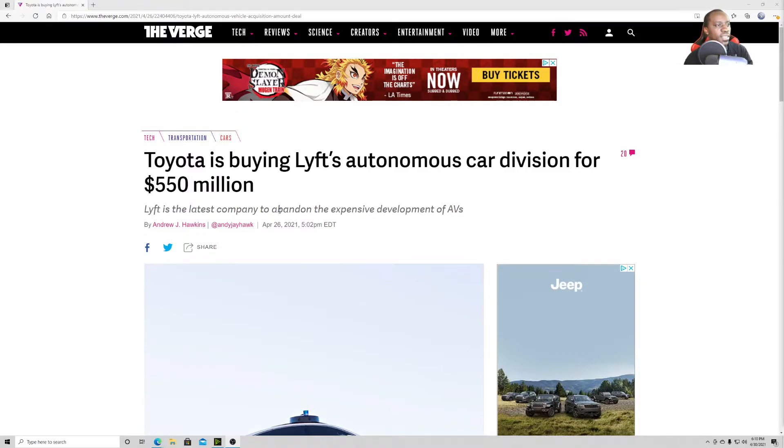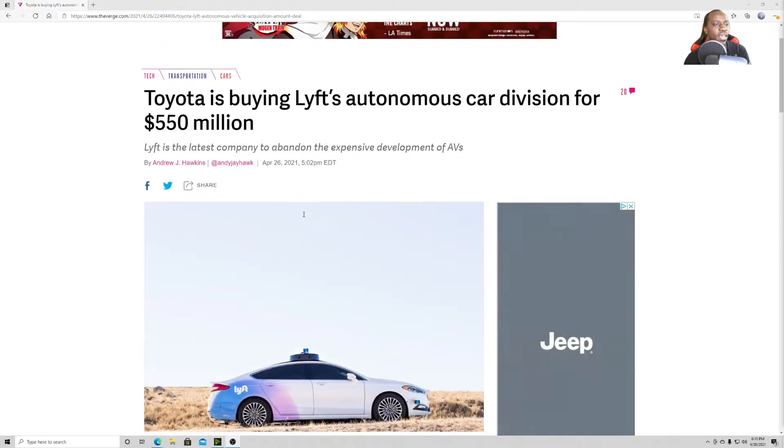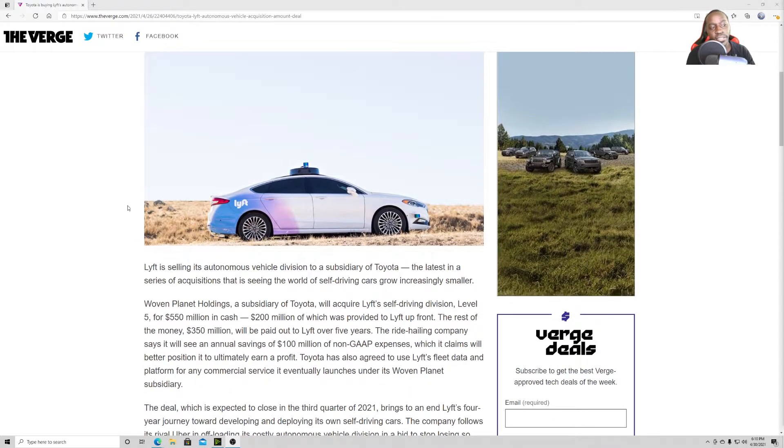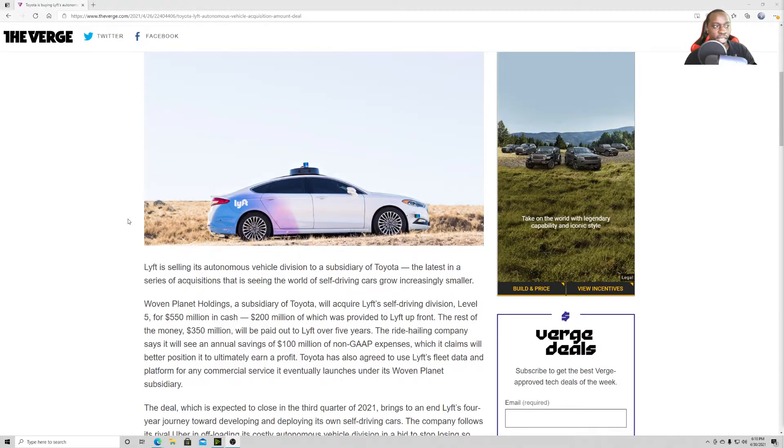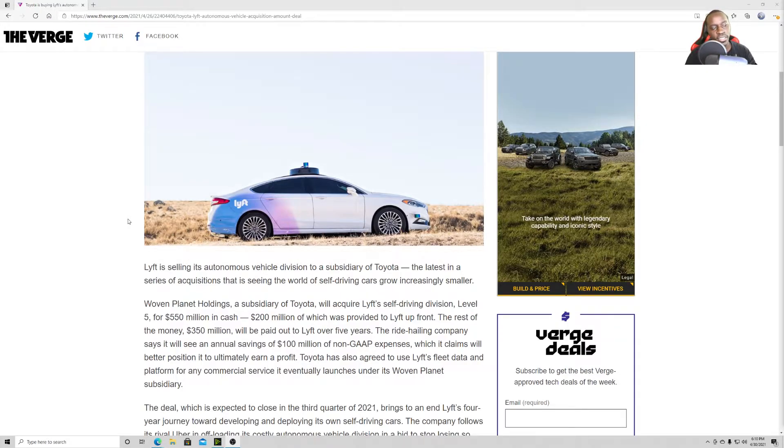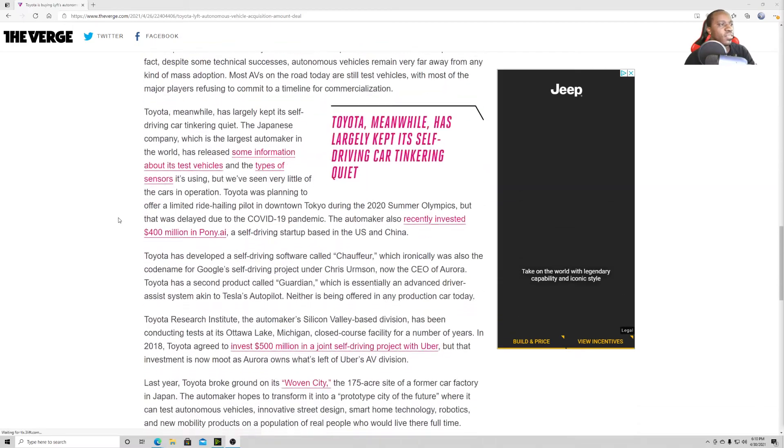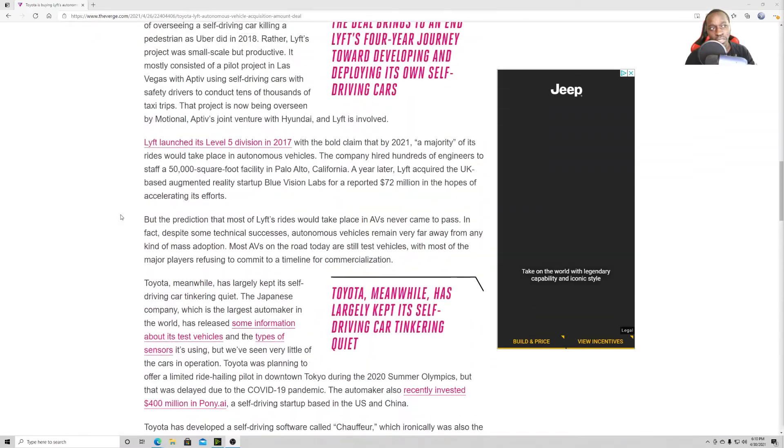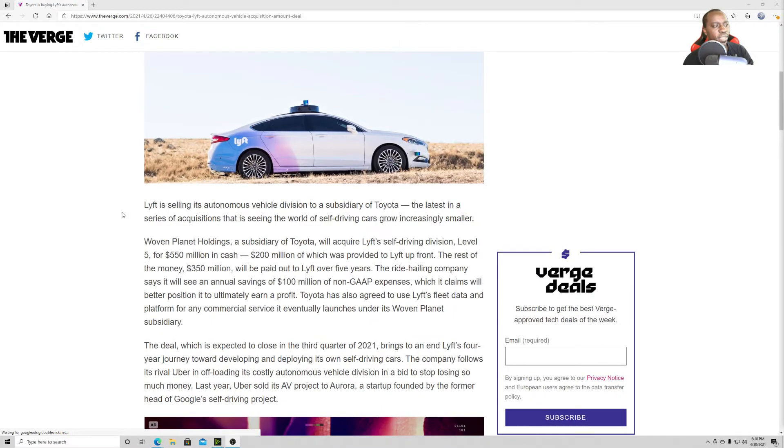Lyft is the latest company to abandon the expensive developments of autonomous vehicles. But Toyota has the money, so does a lot of big companies that already have it. But who knows how far along Lyft has actually done in development. But anyway, let's go through this article. And it's a long one. Stay with me.